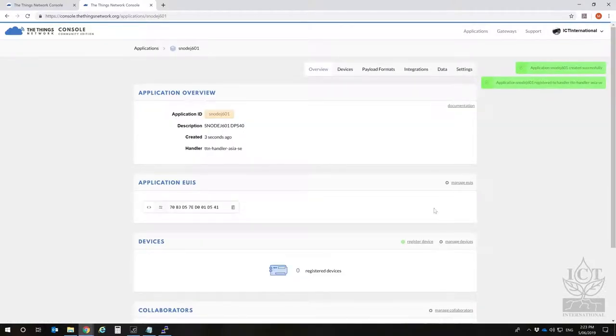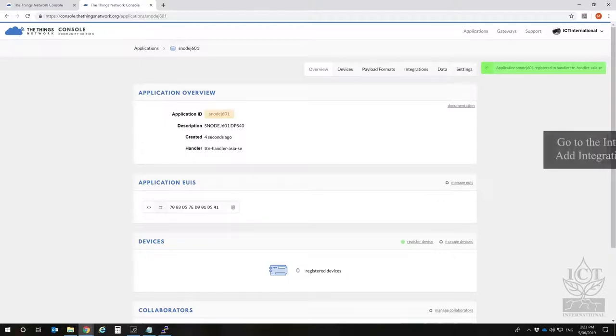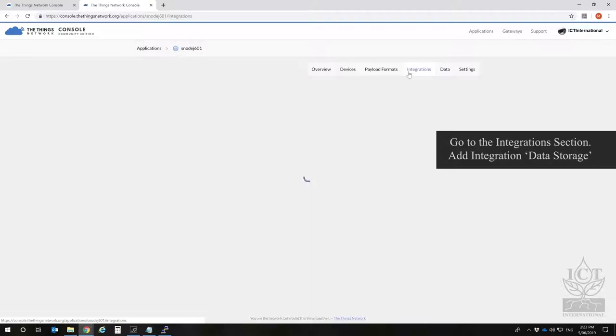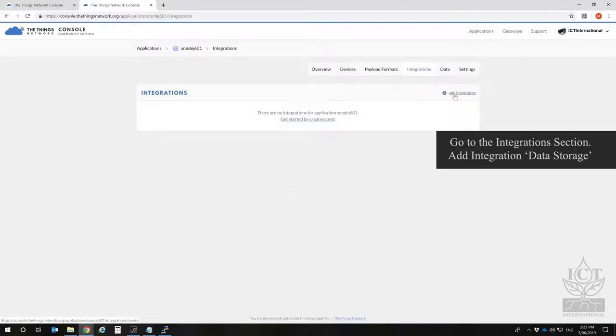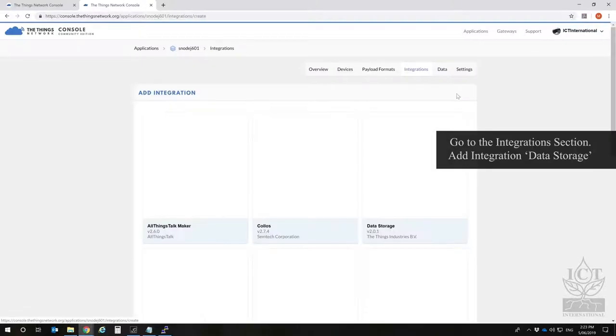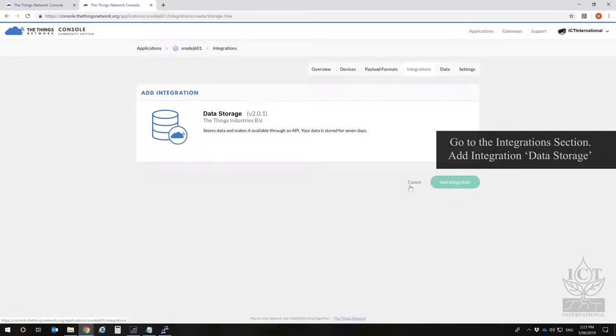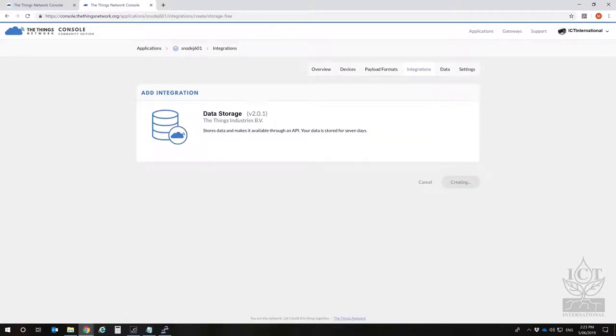To save data you'll need to create an integration. The simplest is the data storage integration. Once you create it you'll start storing data, no further configuration is necessary.